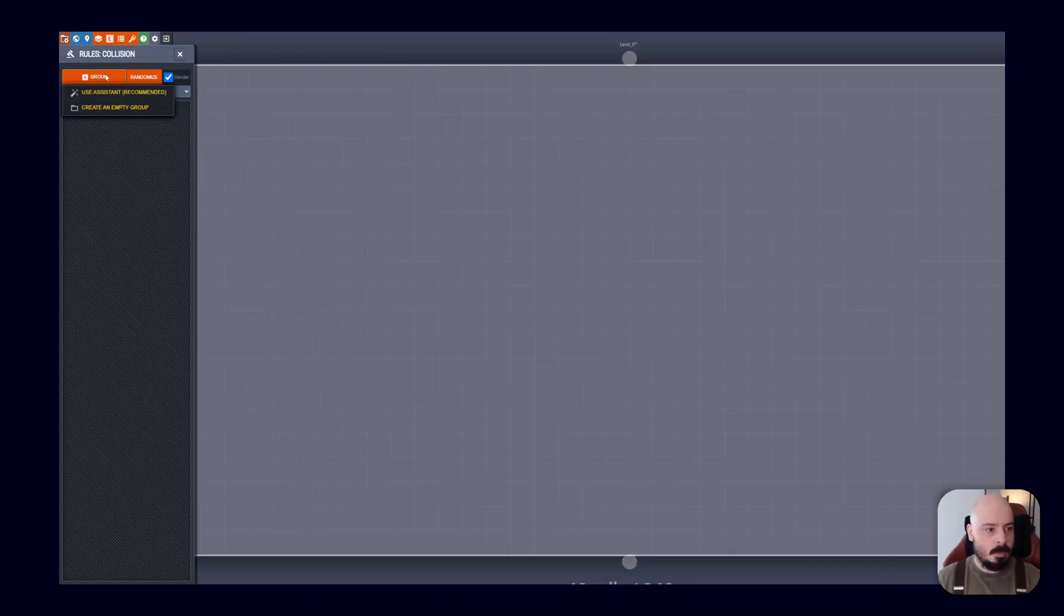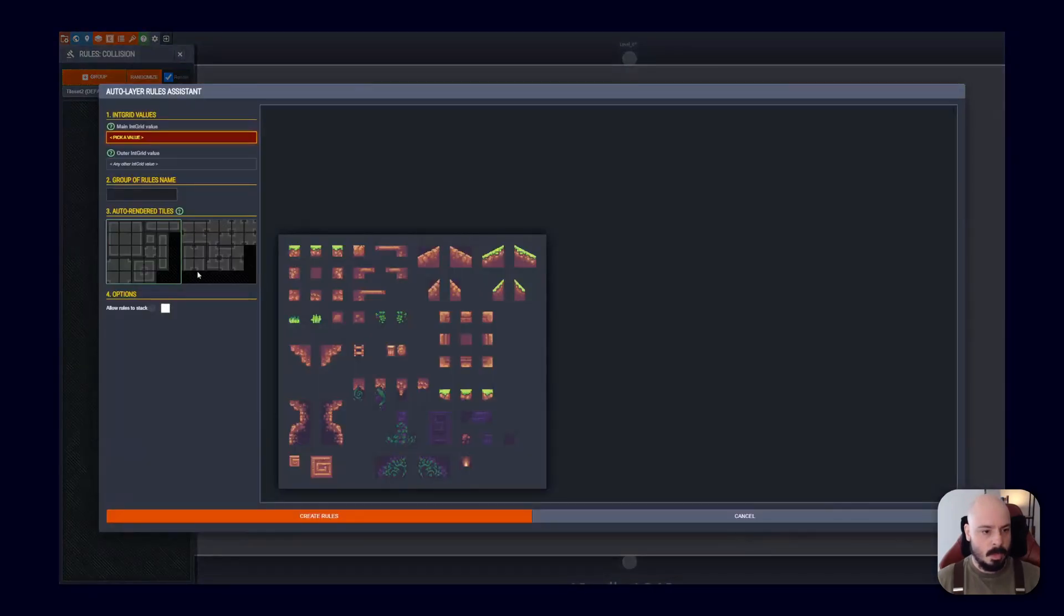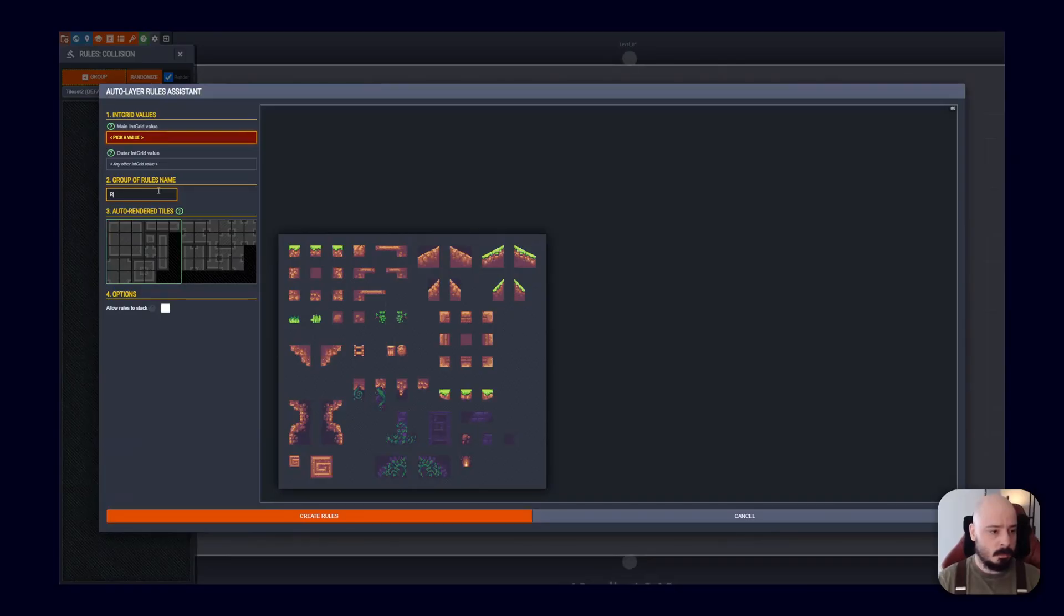So I've just got that and we click rules here. Now there's a really handy auto assistant thing, which I will show you how to use now, although it's very easy. But I would recommend learning how to use the non-auto assistant thing, because you can just do more cool stuff. But we'll start with that. So we'll start with auto assist.